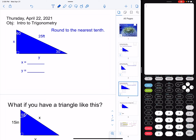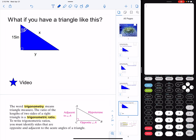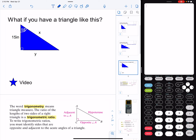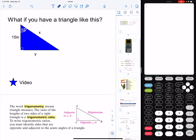In the last video, we talked about the fact that what if it's not a special triangle? What if I don't know two sides of the triangle? I only know one side, but I know an angle. We found out that we could use something called the trigonometric ratios in order to find the missing sides. As long as I know one side and one angle, I can find the other two missing sides.